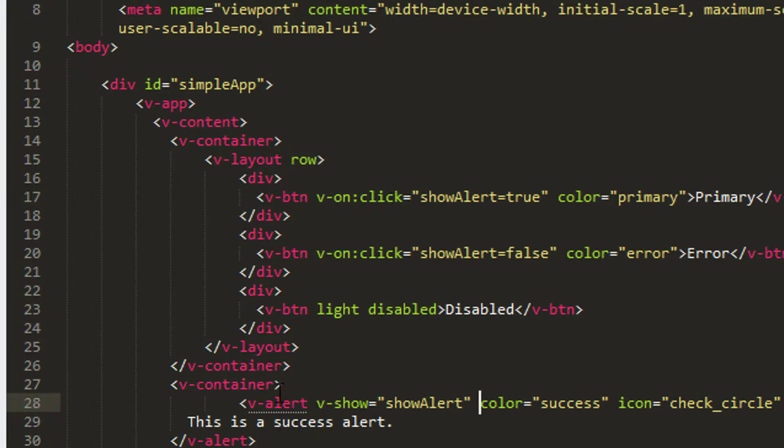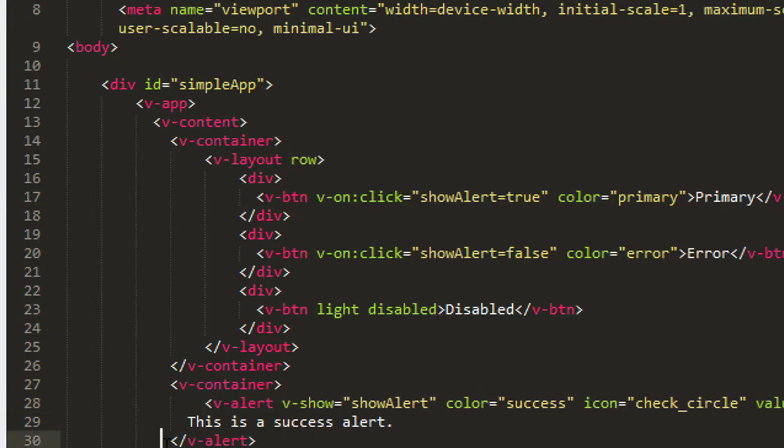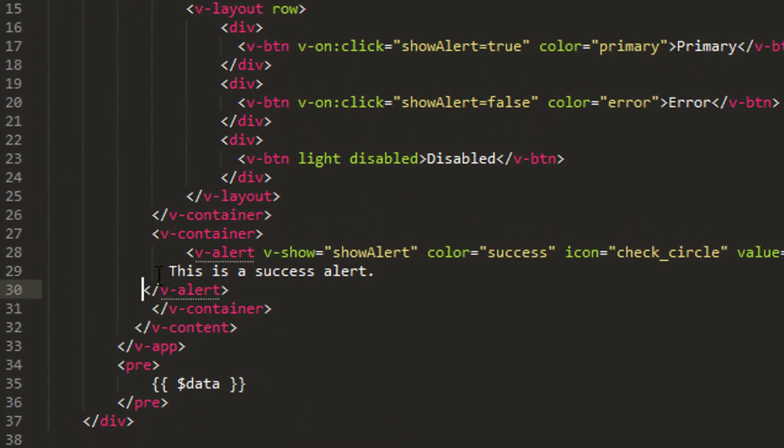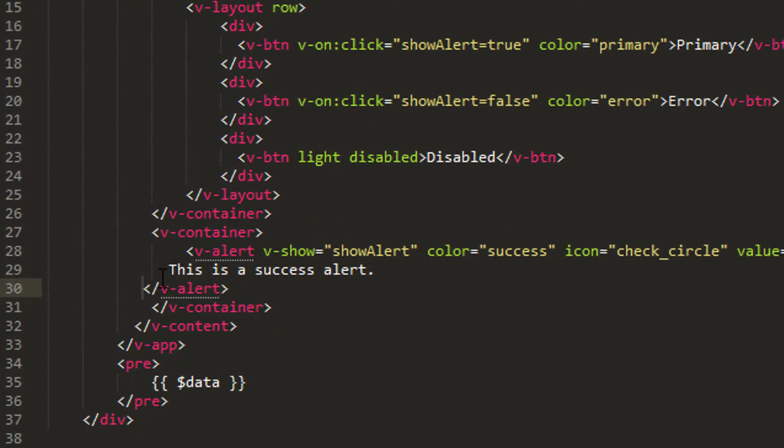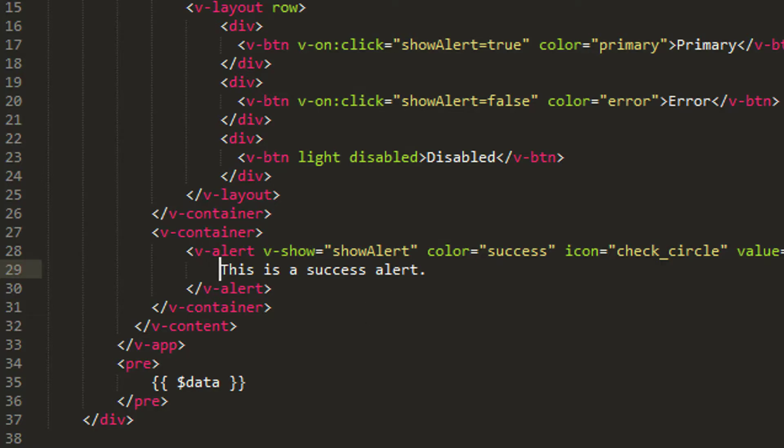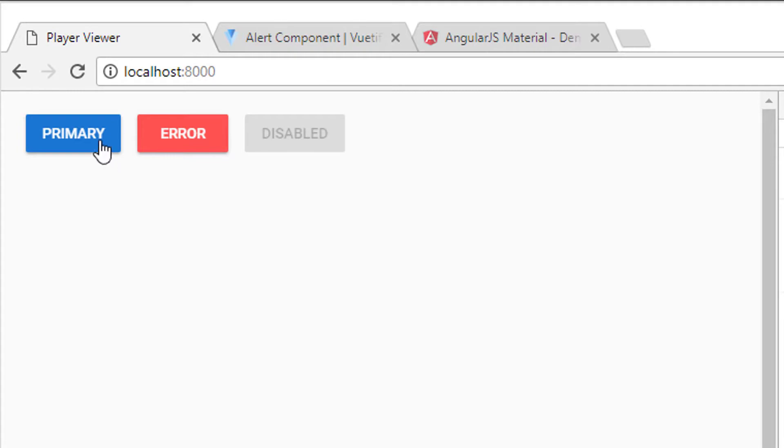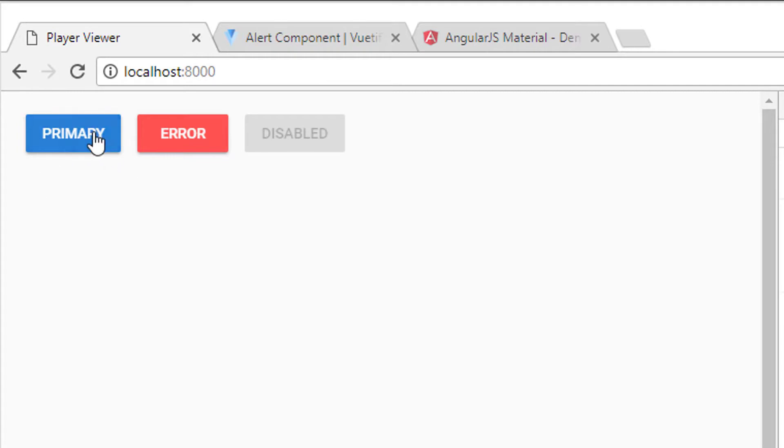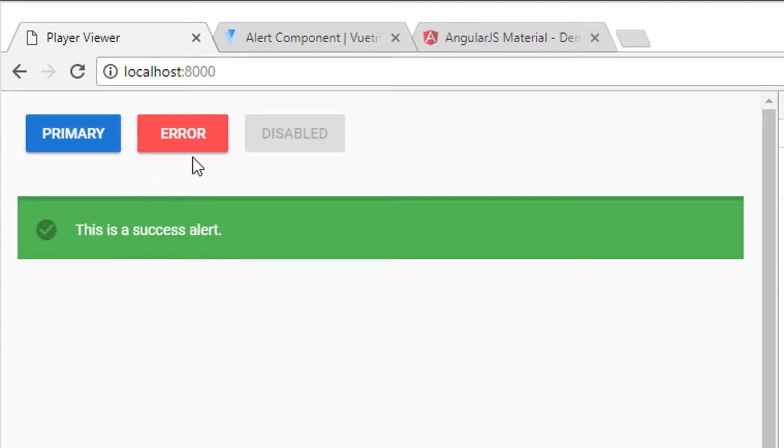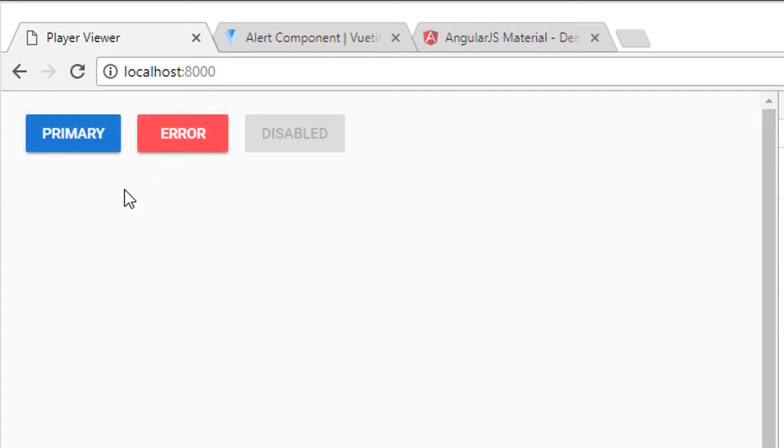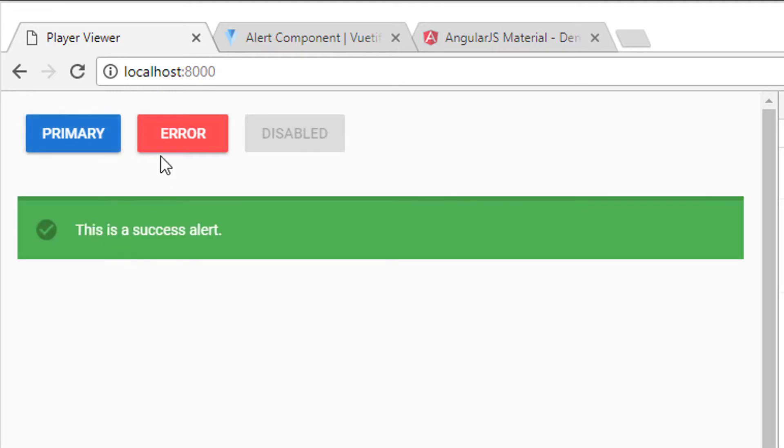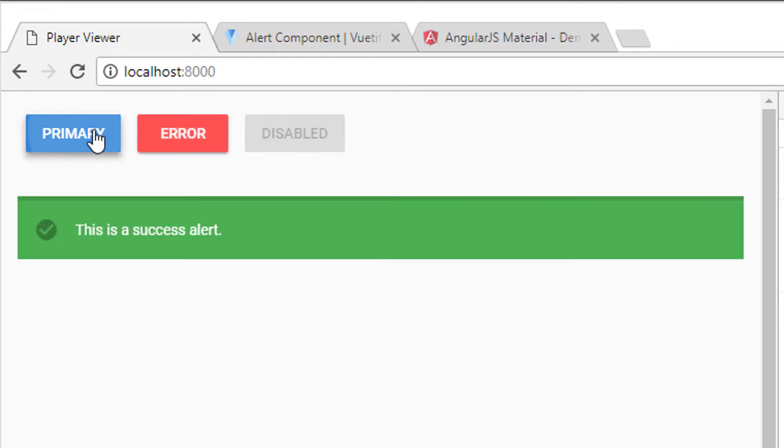And what that should do is show and hide my alert as I need. And I'm sorry that the HTML is a little bit disorganized. I hate that with a passion, but never mind. OK, so let's just save that then go back to our site. So I click now and I've got this is a success alert. I hide it with the error, show it with a primary, hide it with the error. So that's all working and interactive.